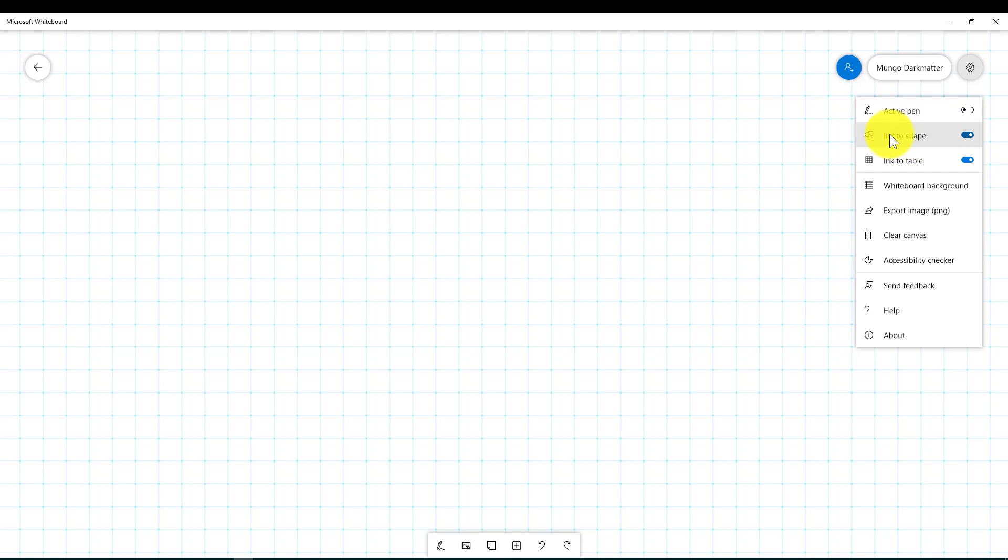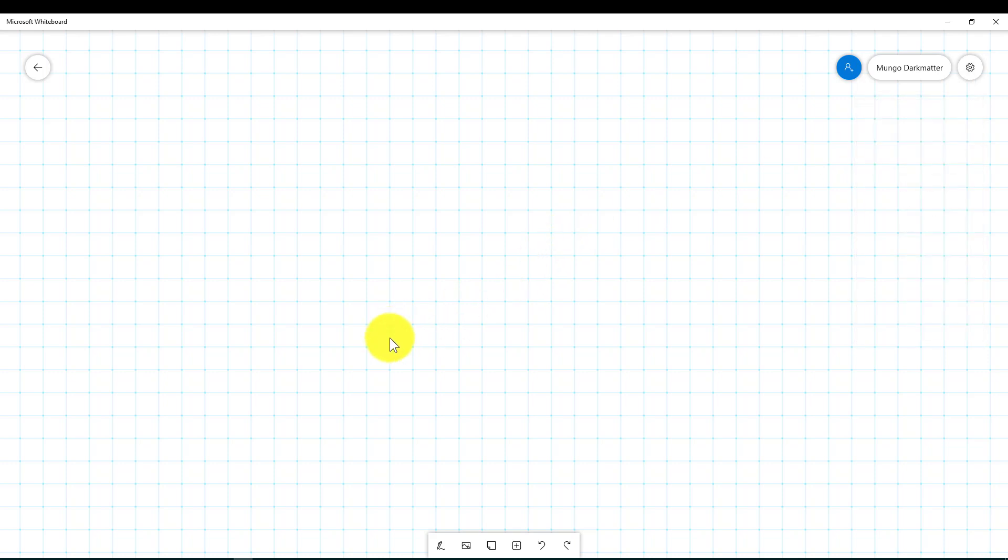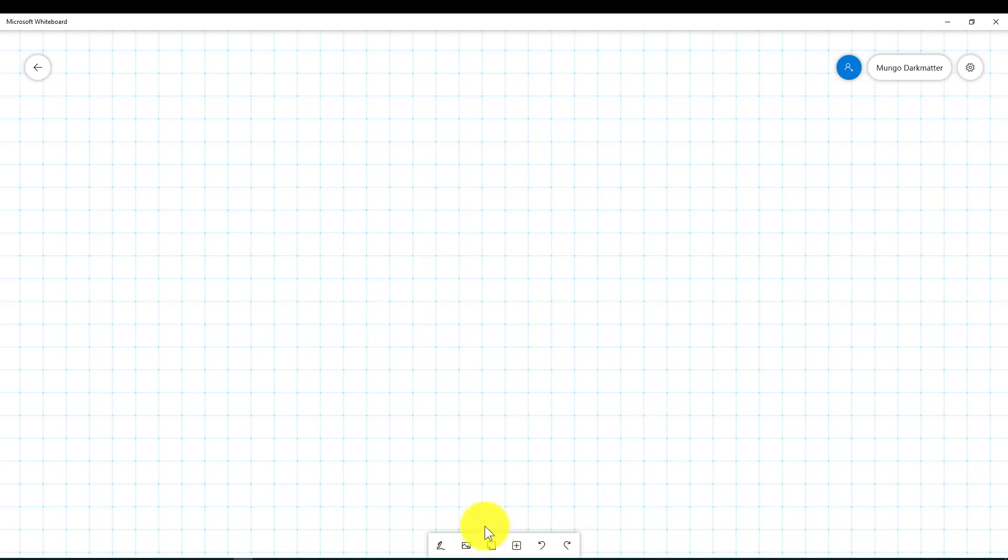So the first selection after active pen is ink to shape which we have activated already. Now what that does is as you draw things it will straighten out your drawing. It's very difficult to draw a perfect circle or a perfect square or a perfect triangle. This will actually straighten them out and I'll show you what I mean.